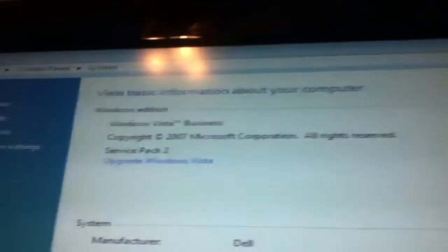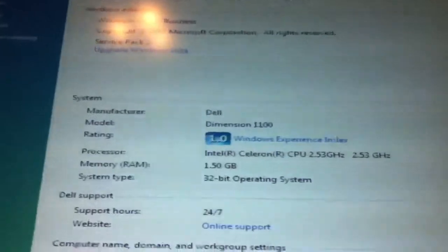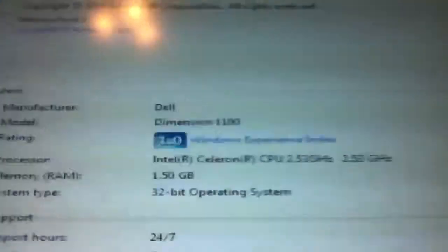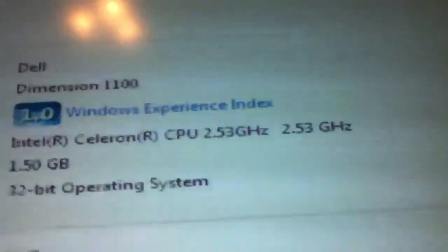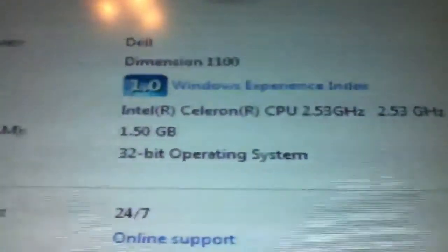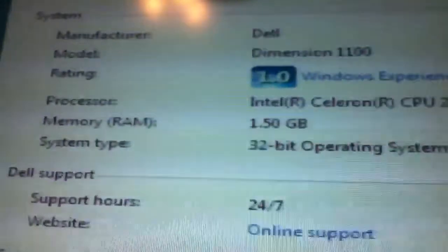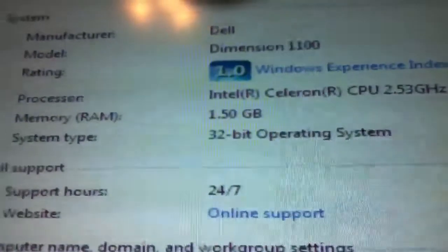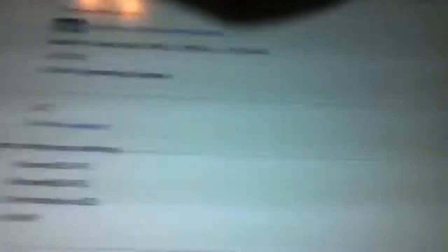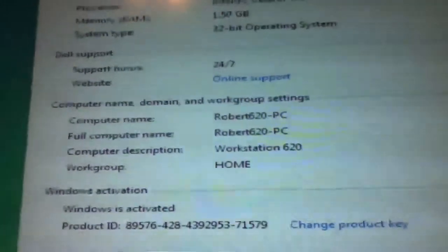Show the system specs. Good processor, good amount of RAM. Robert 620. Of course, you all know me as Travis, but that's what I call the computer.